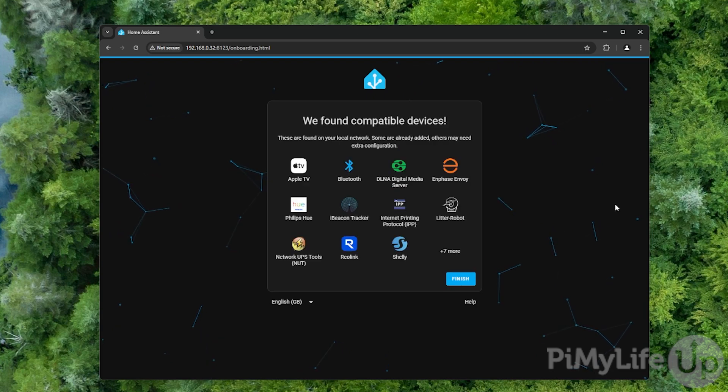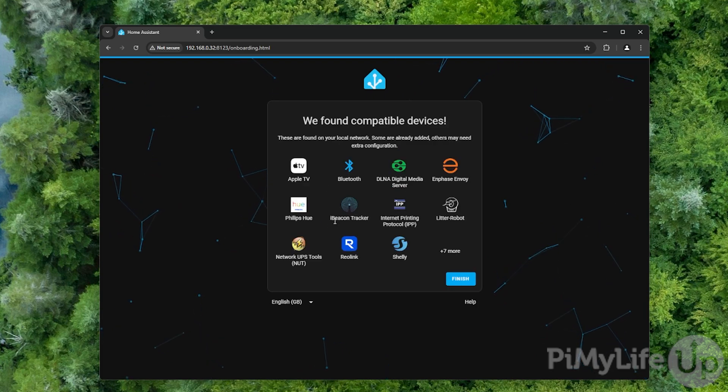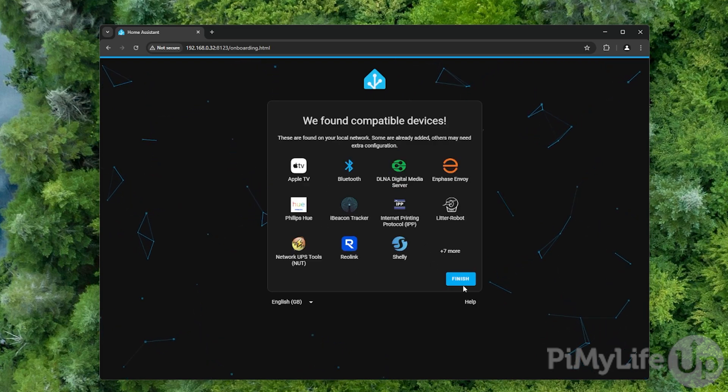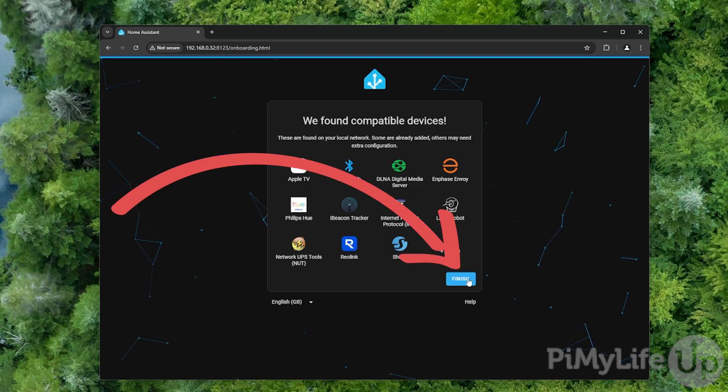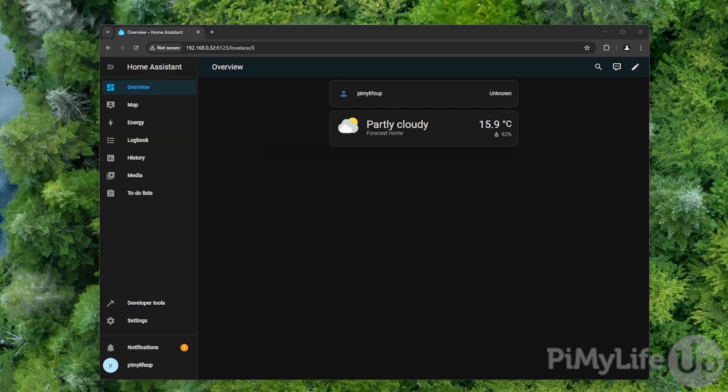Home Assistant will now list any devices that it has automatically found on your network. All of these devices are compatible out of the box and don't require additional configuration. To complete the initial setup of Home Assistant OS on your Raspberry Pi, click the finish button. With that done, you have now successfully got Home Assistant OS up and running on your Raspberry Pi. You can now begin using it to automate things around your home and gathering data from a variety of different sensors.